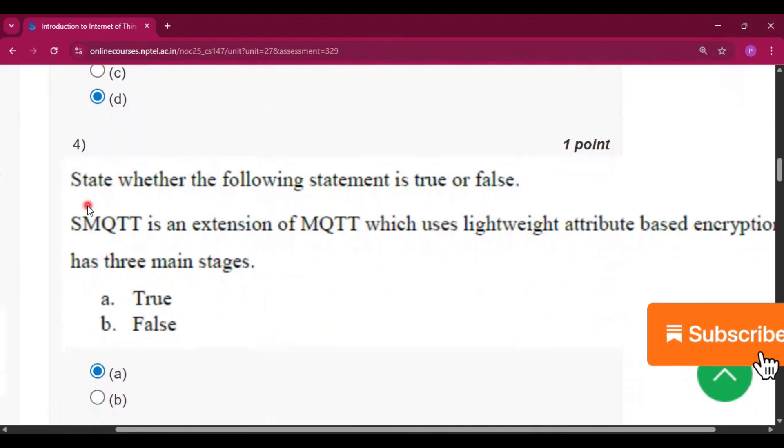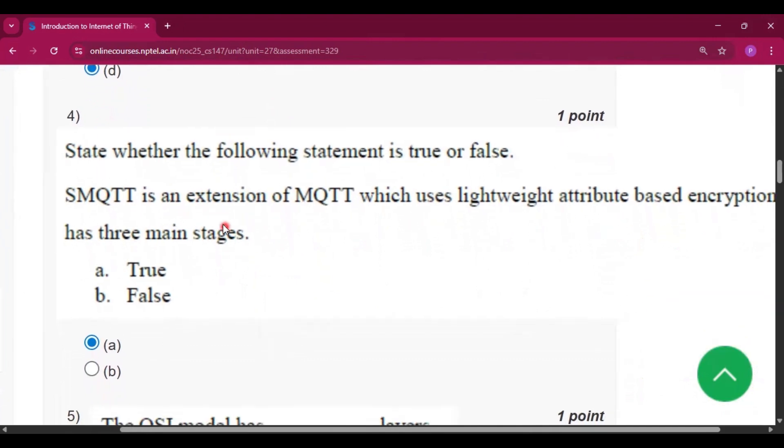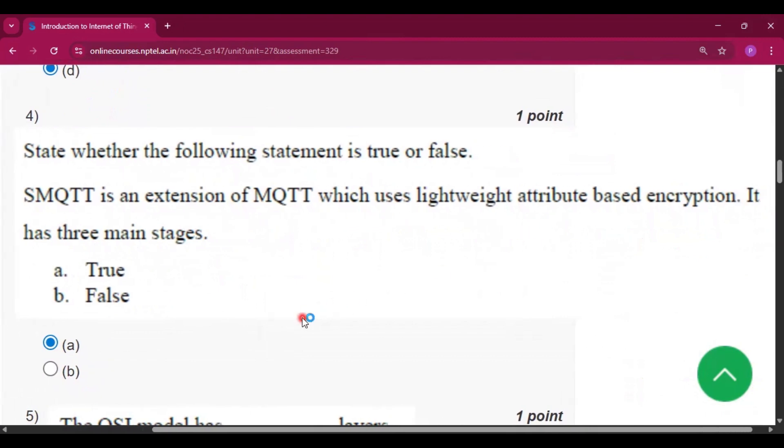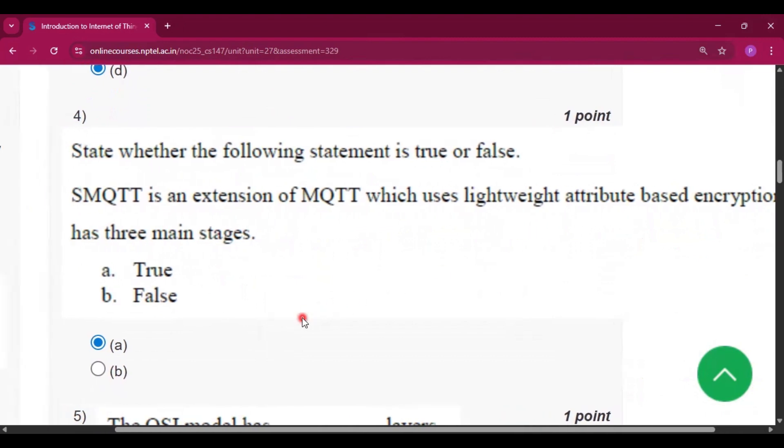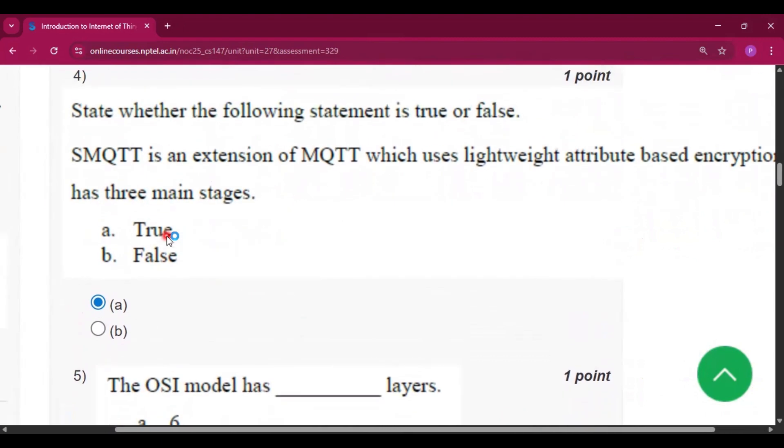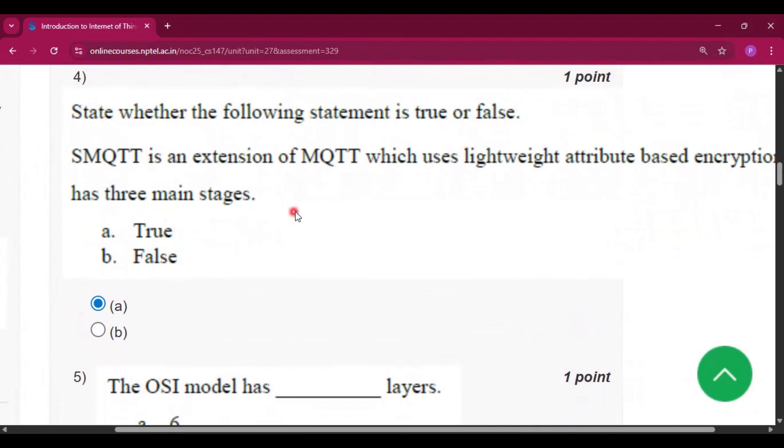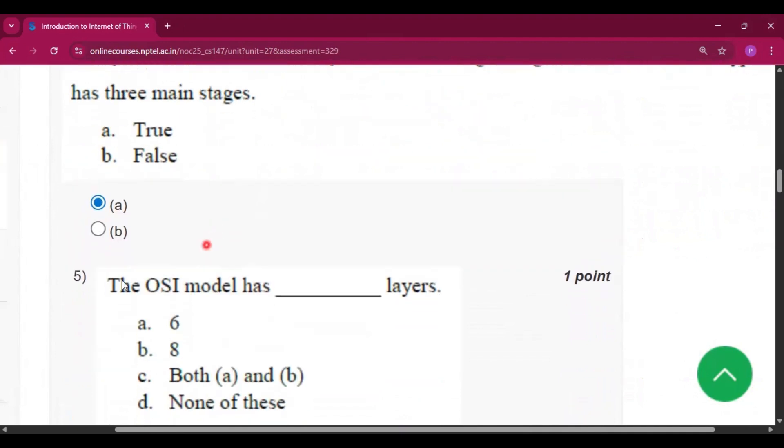Question number 4: state whether the following statement is true or false. SMQTT is an extension of MQTT which uses lightweight attribute based encryption. It has 3 main stages. So the answer is true.